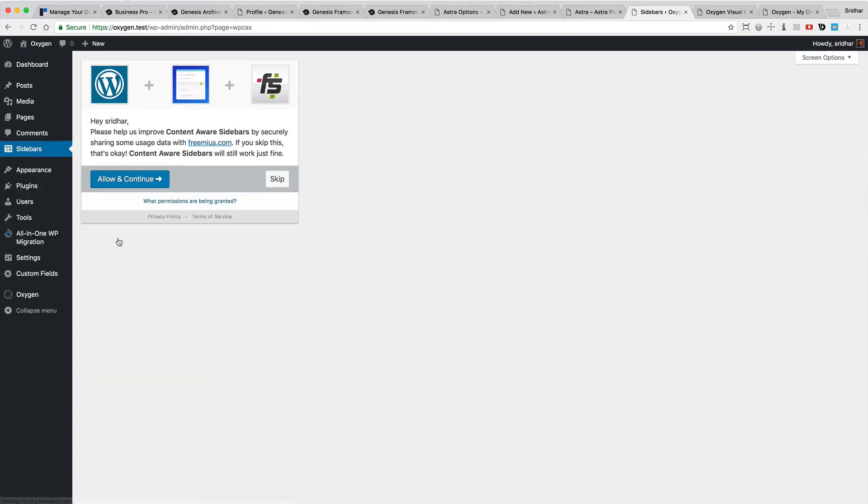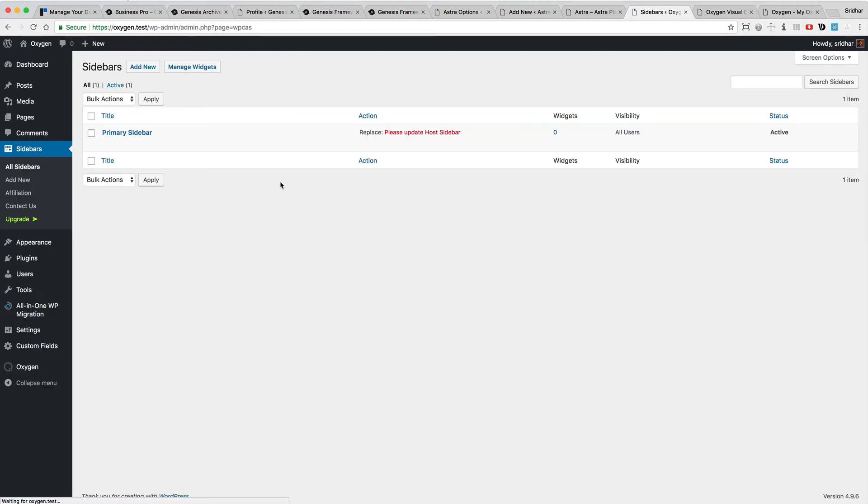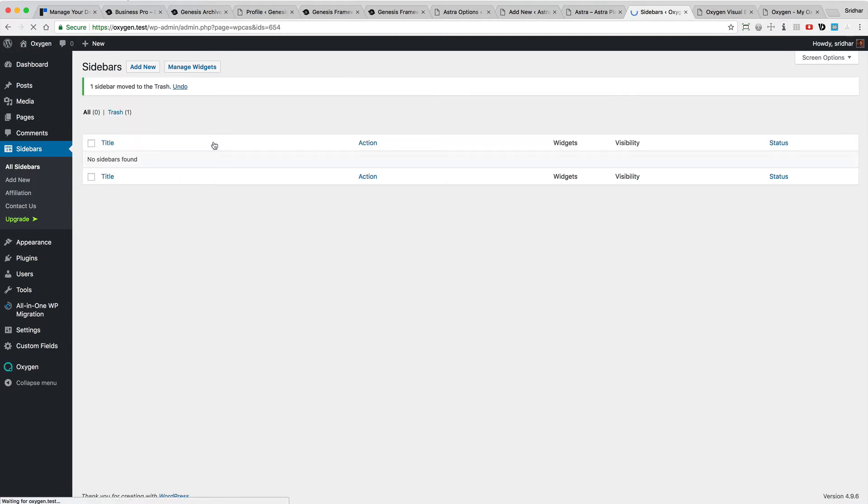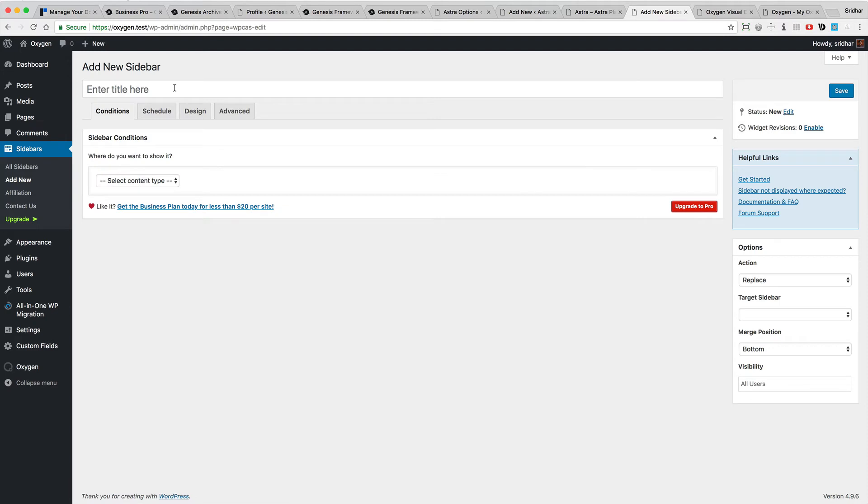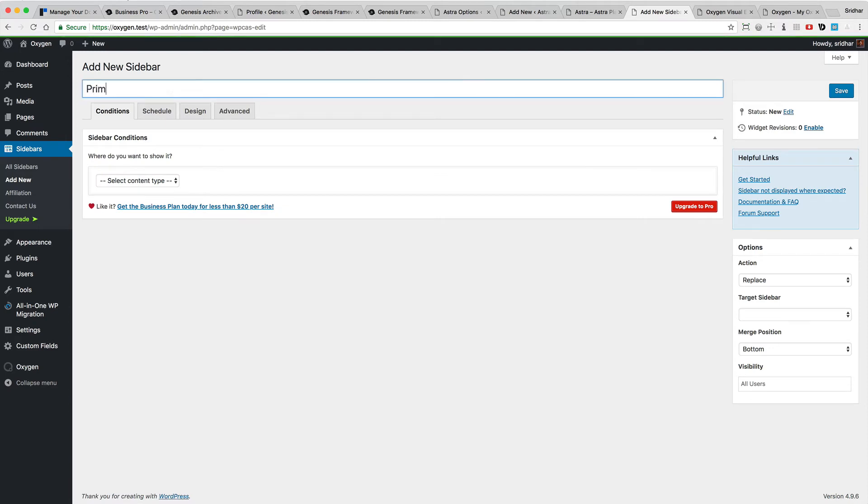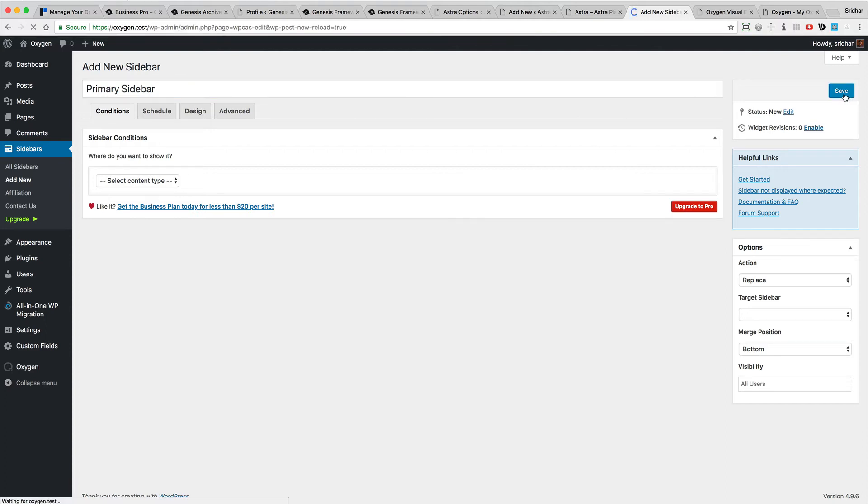Once you activate that, let me just delete this so I can show you from scratch. Click on add new, give it a name, and hit save.